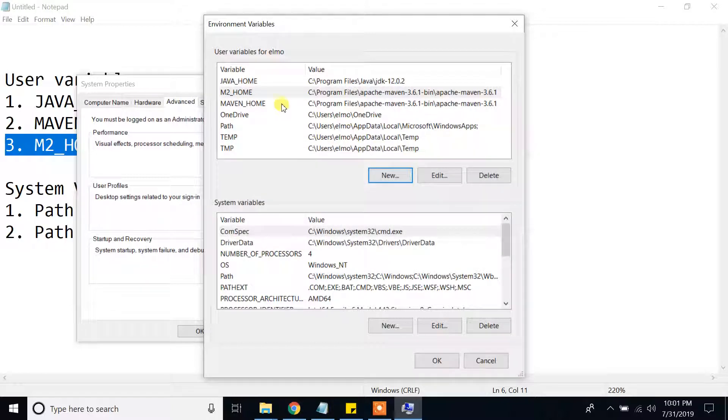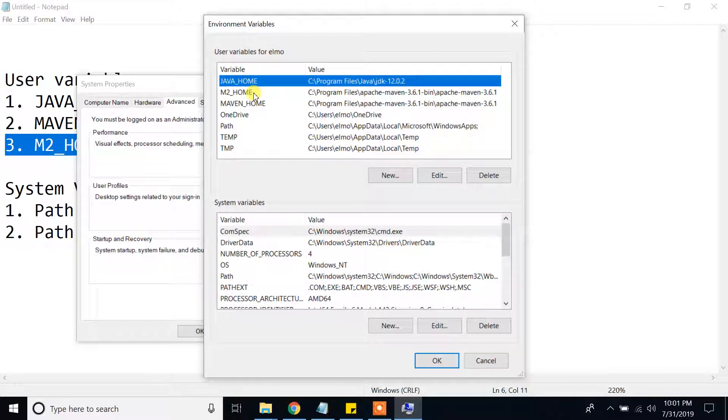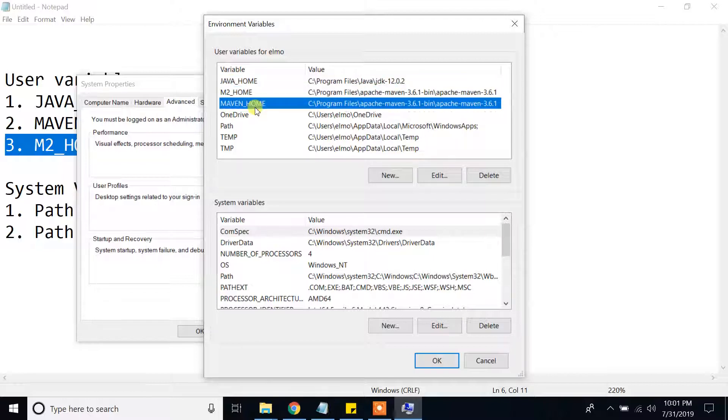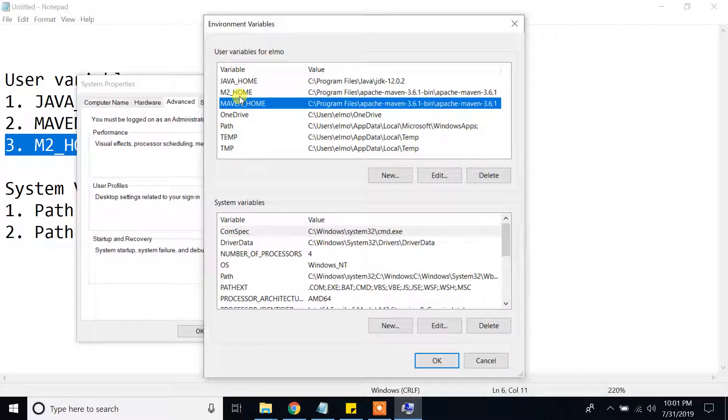Okay. So why I have created two environment variables for the same Maven? Because some softwares use Maven home and some software use M2 home. So I have created both of those.